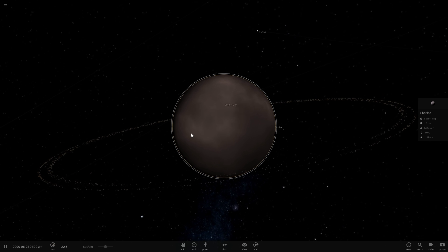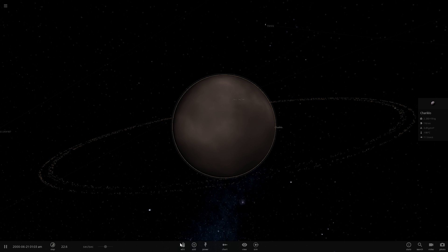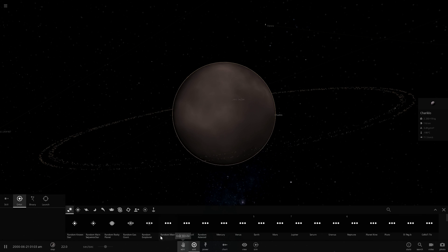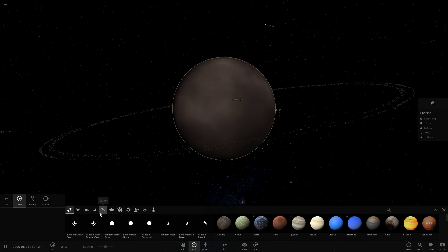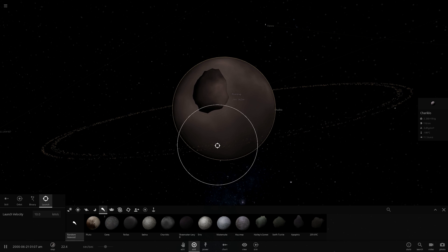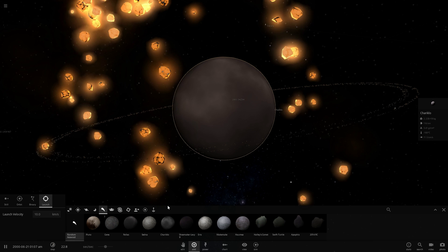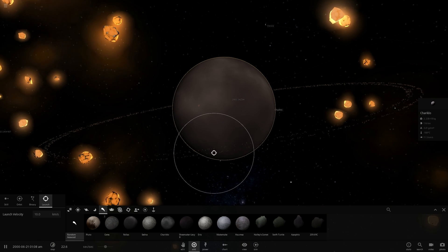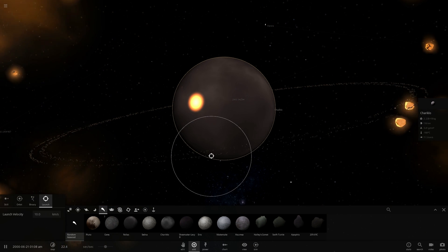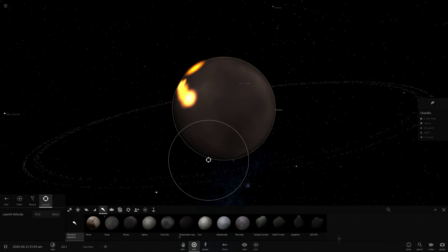One would be a collision, so maybe something just kind of smacked into Chariklo at some point in the past, and created an explosion, and this created rings. So that's one possibility.